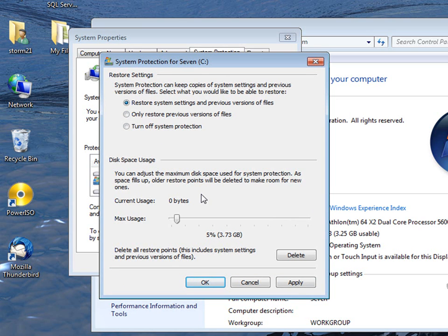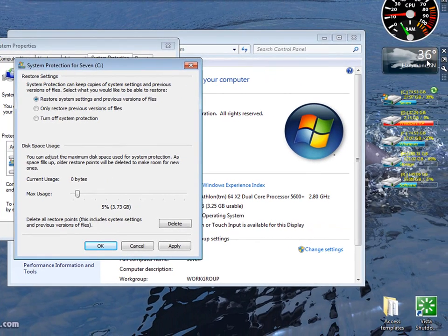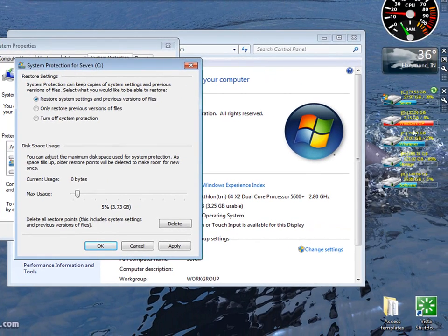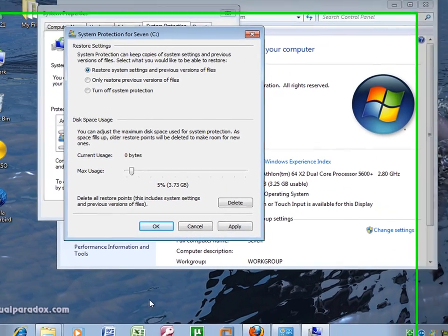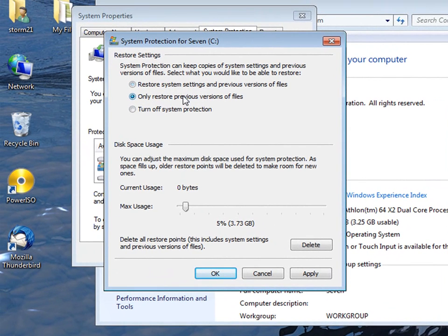You can restore your sidebar, your colors, you know if you had different color schemes, anything. Or you can just click restore versions of files.